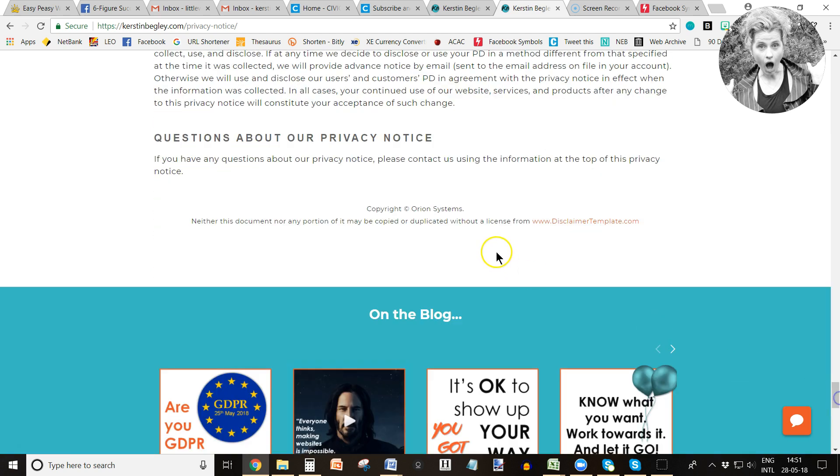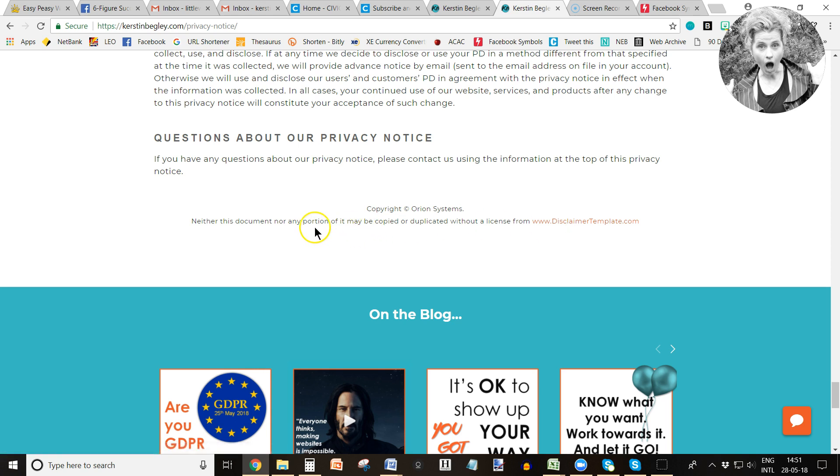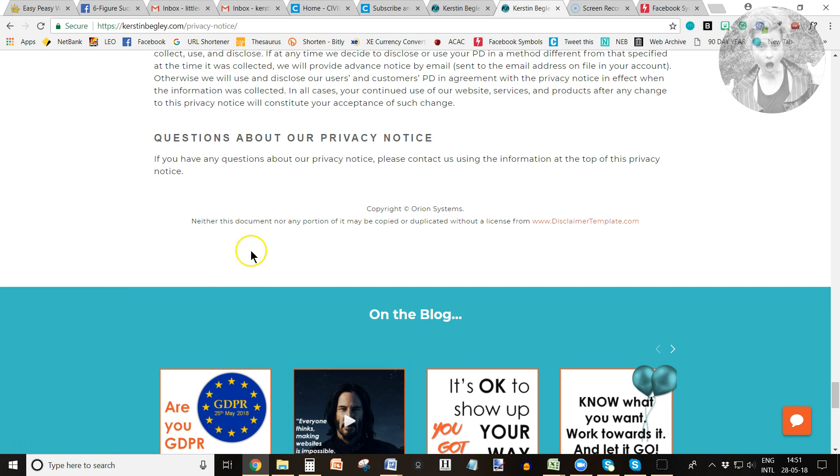This is done by Disclaimer Template, a guy called James Chido, and he is just really helpful and passionate about GDPR. So that's it, that's all I wanted to share today. Have a great day!